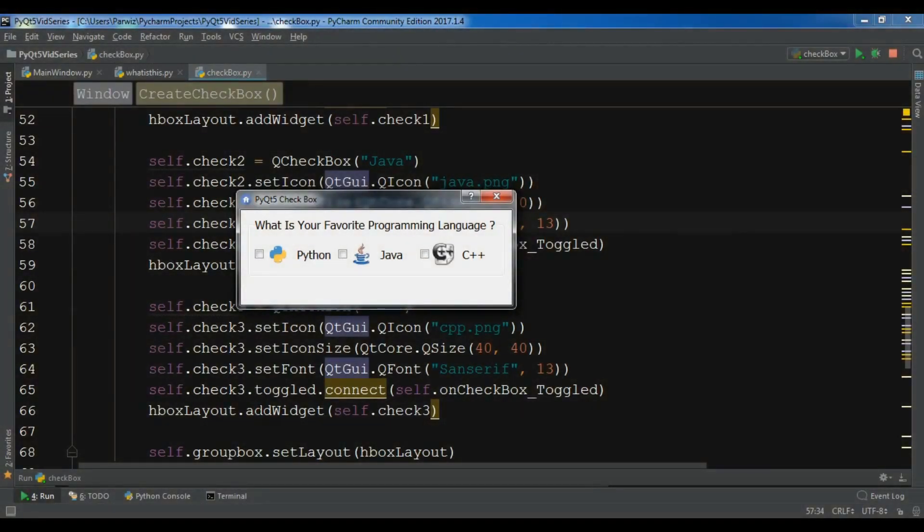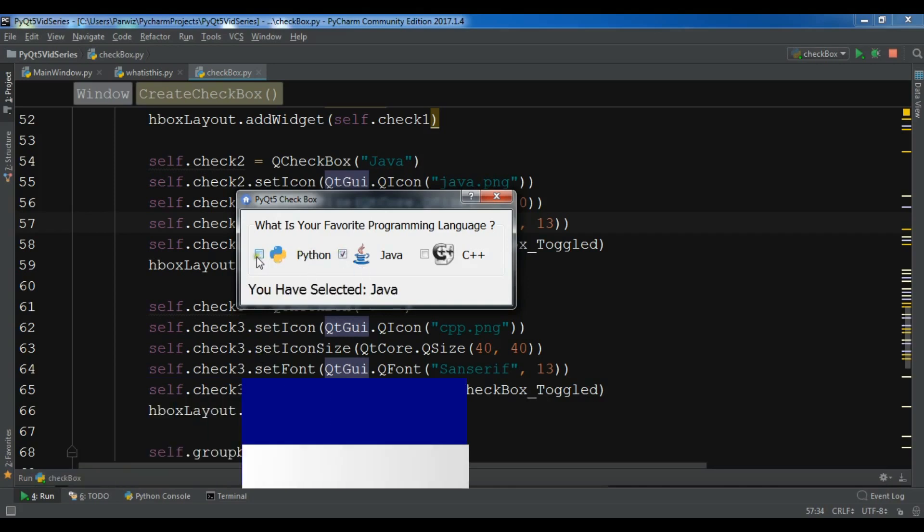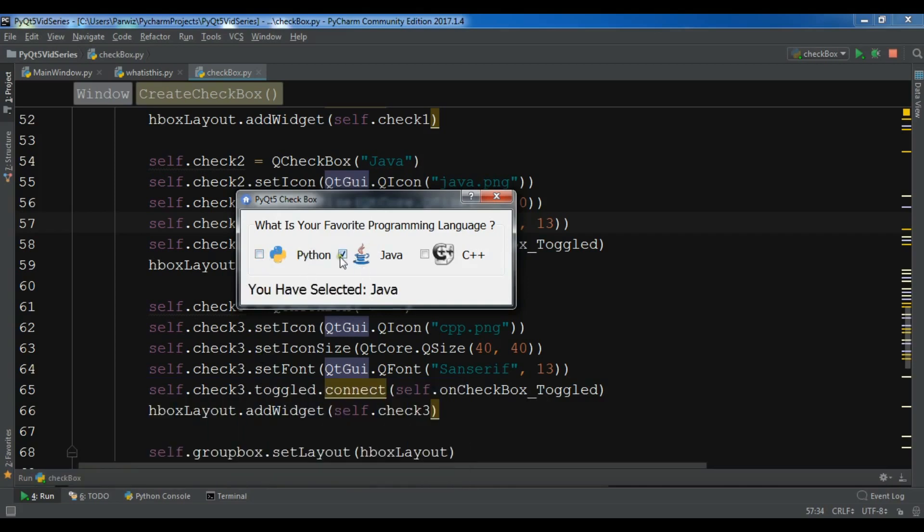Hello YouTubers, I'm Parwaze and this is our 11th video in PyQt5 Graphical User Interface Application Development. In the previous video we learned how to create checkboxes in PyQt5. This is from the previous video - a simple application where I can choose checkboxes and I've connected my method to the toggle signal of checkboxes. If you want to learn more, you can watch my previous video.